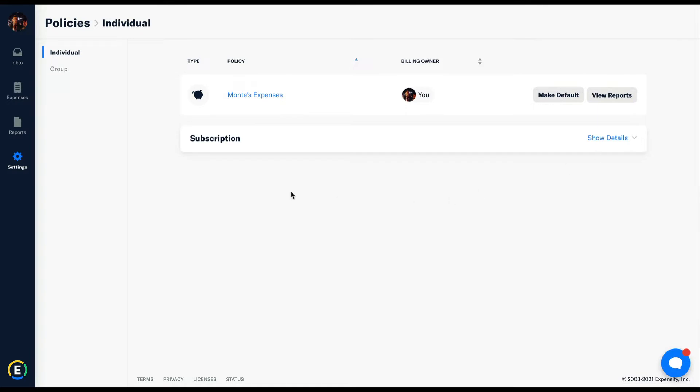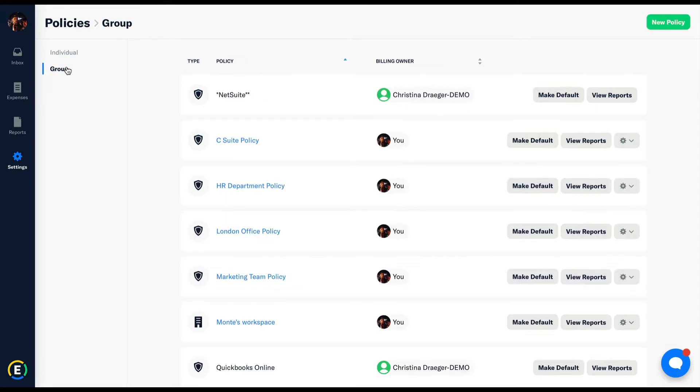Unlike the individual tab, within the group policies tab, you can have multiple policies based on the type of plan you choose, either collect or control.